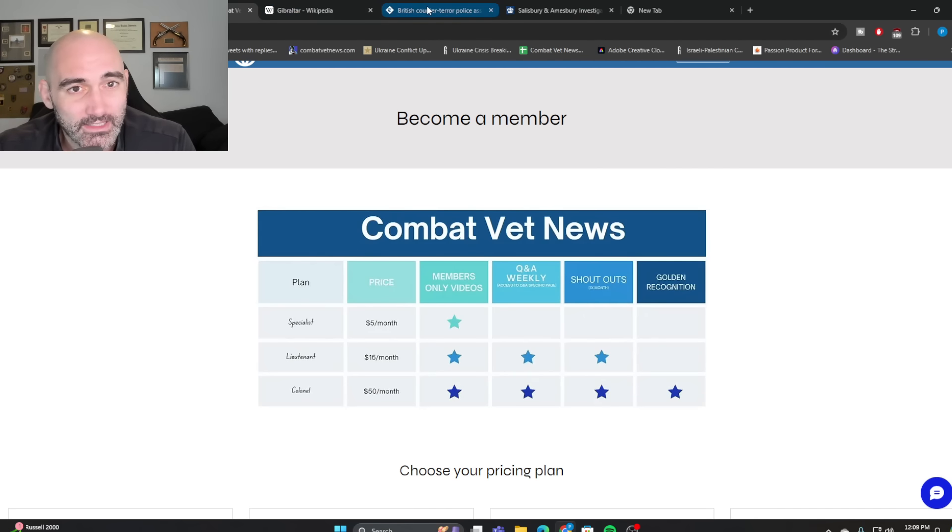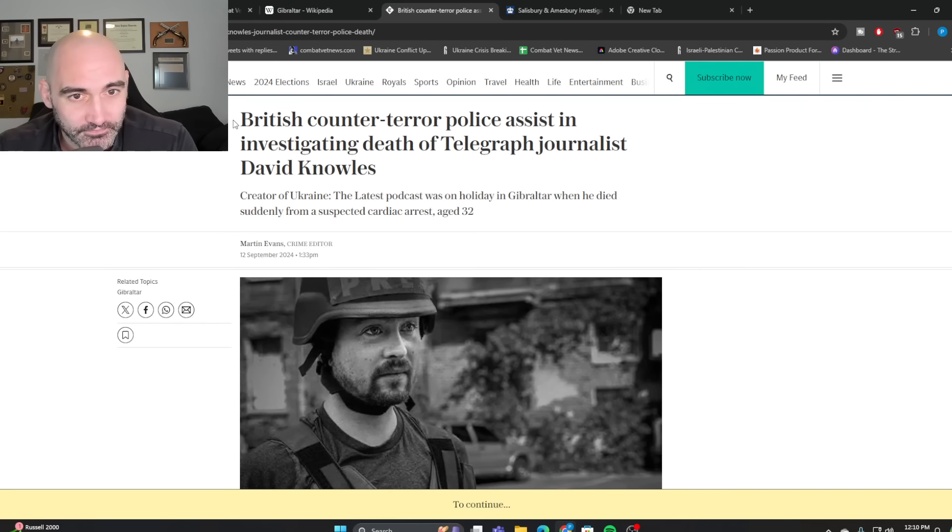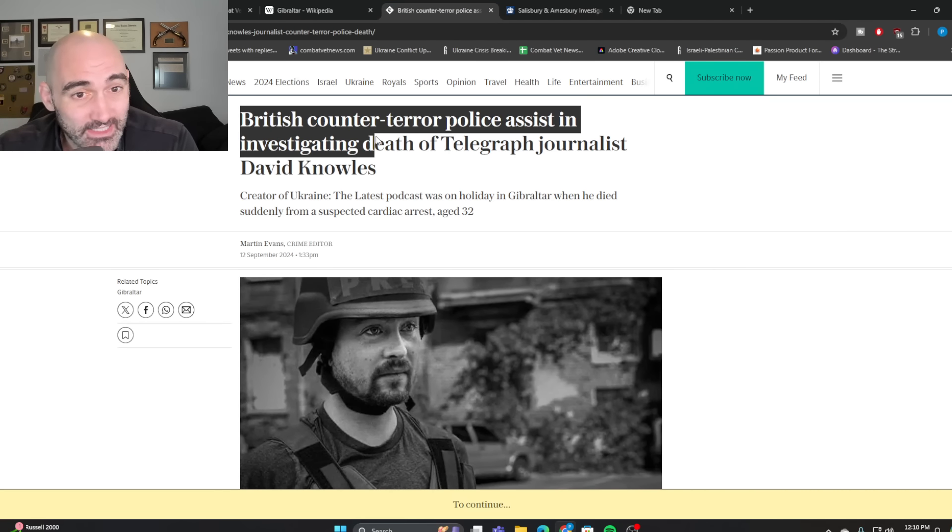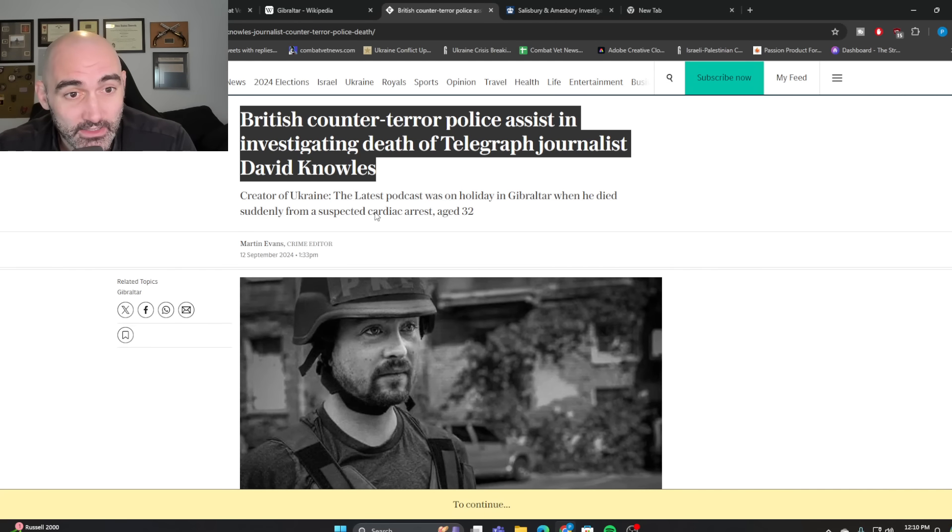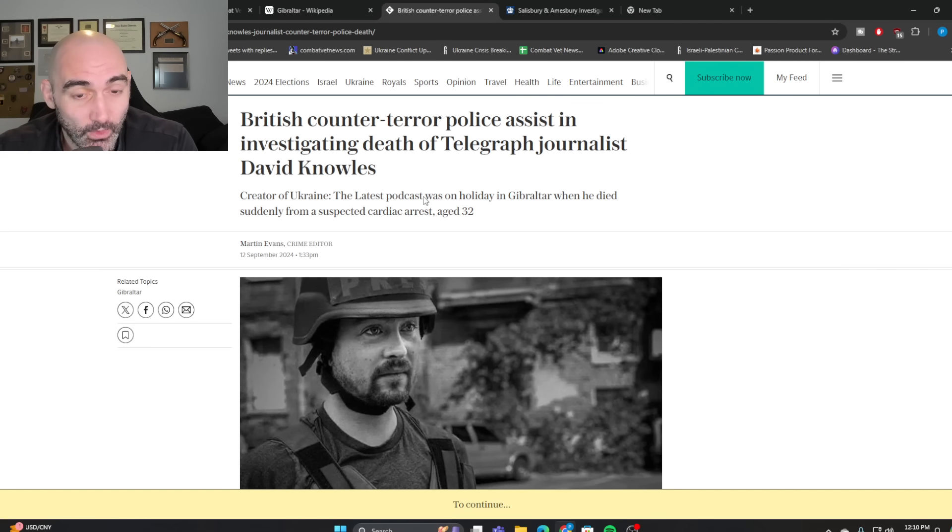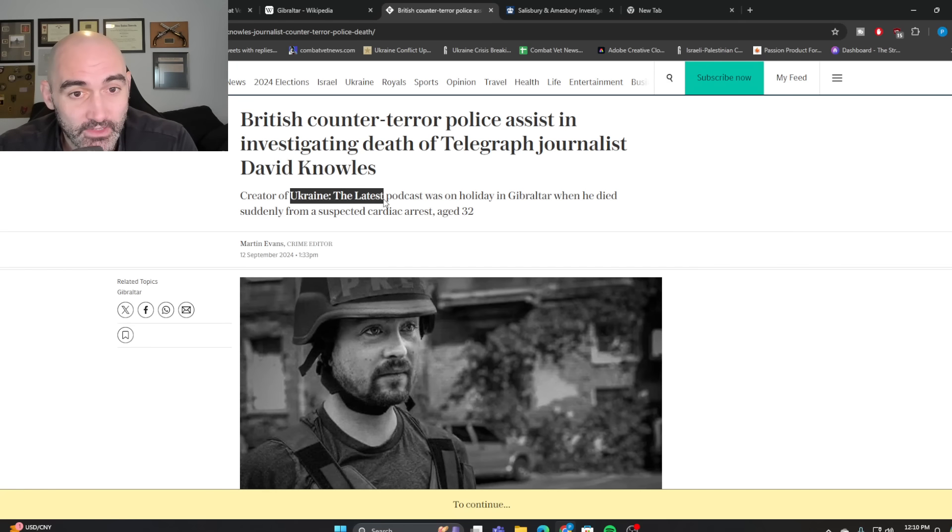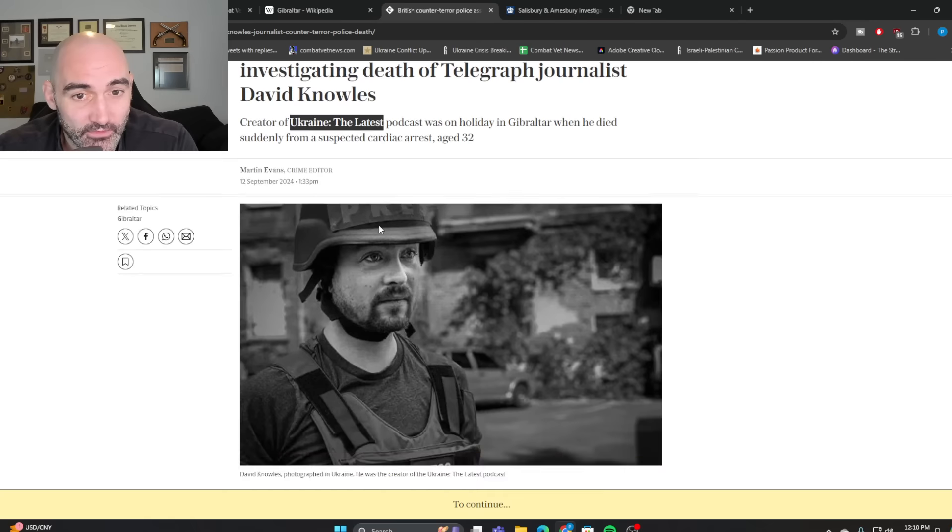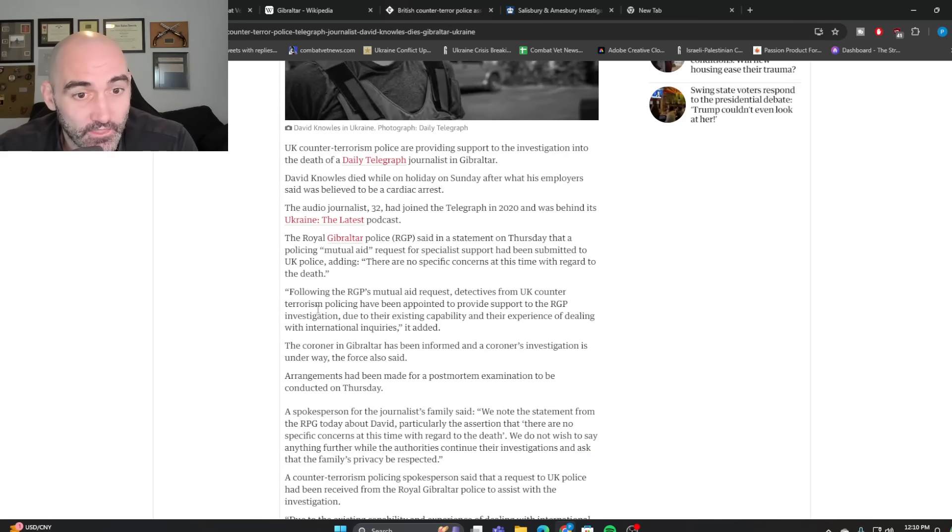Okay, so let's take a look a little deeper here. According to the Telegraph, British counterterror police assisted investigating the death of Telegraph journalist David Knowles. And he was, of course, the co-founder of Ukraine, the latest, a popular podcast with something over 100 million listens that started literally the day of the invasion and has gone basically every day for two years. He was on holiday in Gibraltar when he died from a cardiac arrest at age 32.